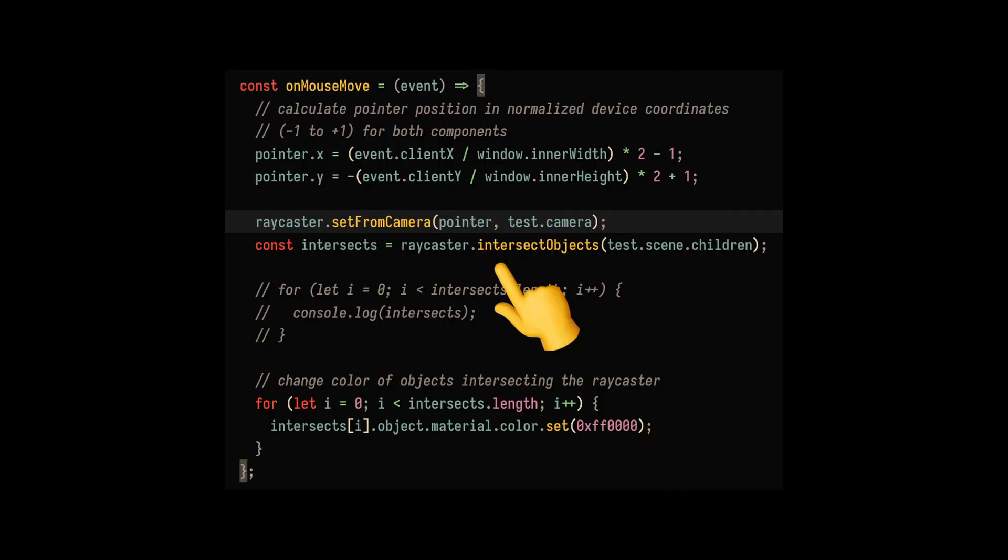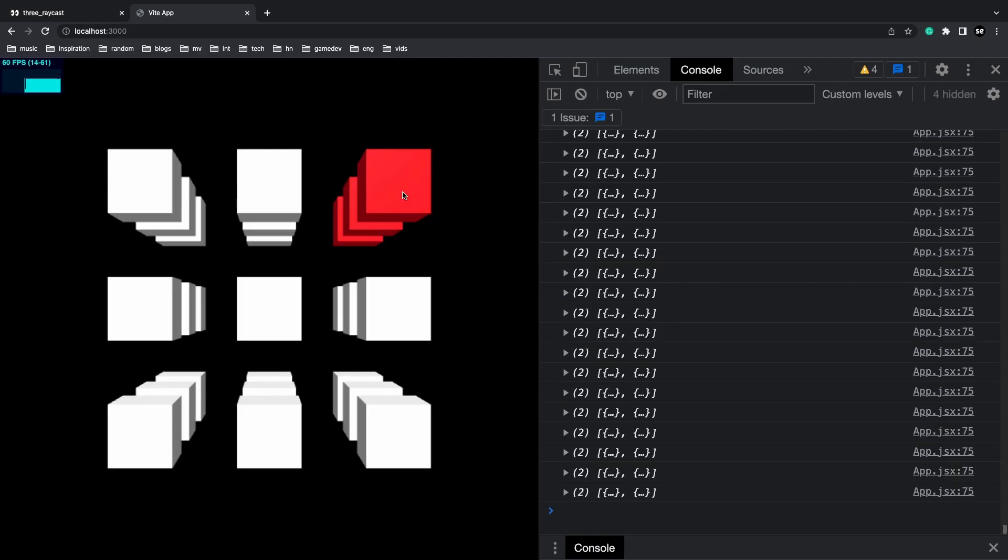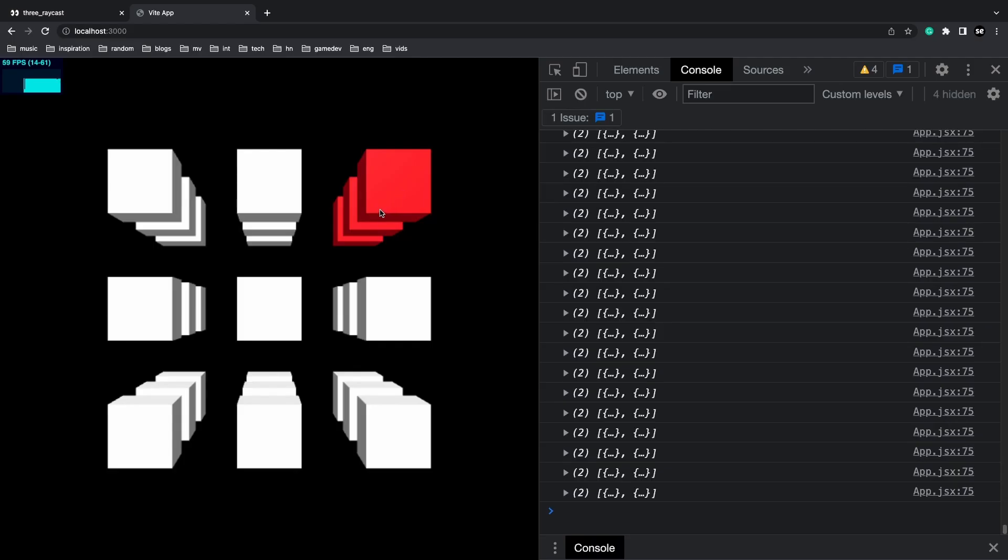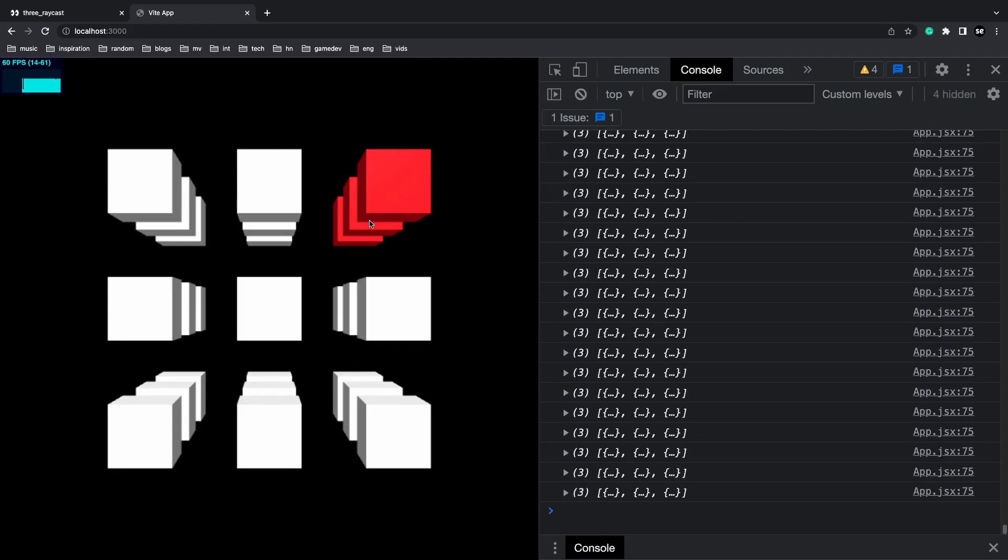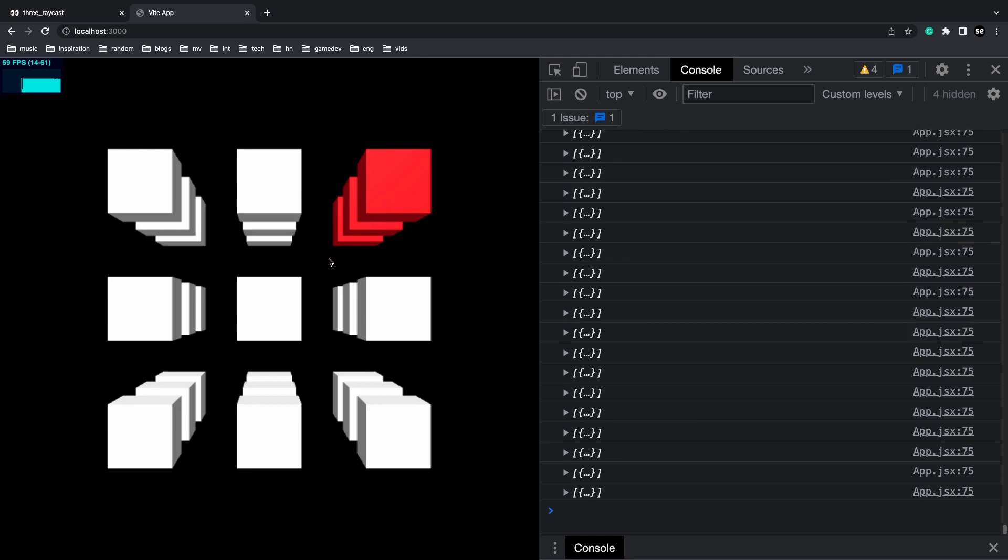Now that we can track the intersecting objects, we can easily change the color of them in a for loop. All the meshes that are intersecting with the raycaster get changed to red.